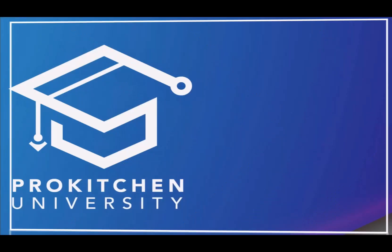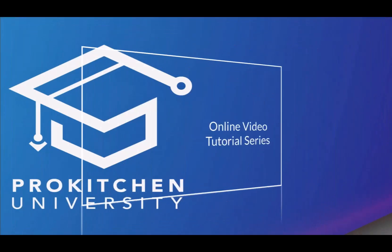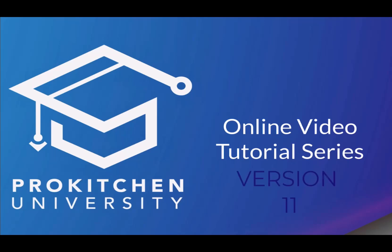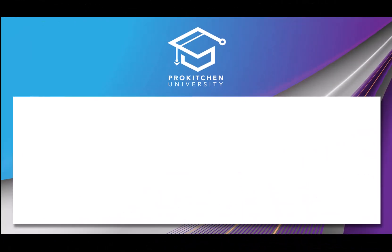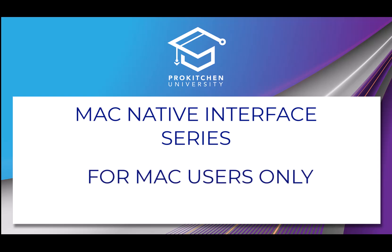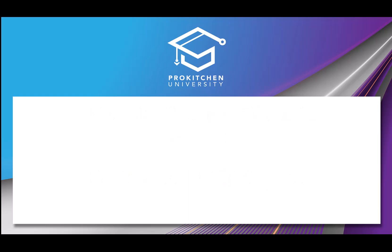Welcome to ProKitchen University, an online video tutorial series version 11. This video is part of the Mac Native Interface series for Mac users only. In this video, we will take a look at all of the features and tools available in the File tab drop-down menu.